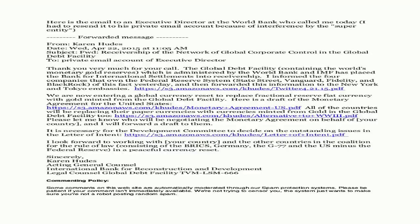Here is a draft of the monetary agreement for the United States. All of the countries will be replacing their paper currencies with currencies minted from gold in the Global Debt Facility. Please let me know who will be negotiating the monetary agreement on behalf of your country, and I will forward a draft to them. It is necessary for the Development Committee to decide on the outstanding issues in the letter of intent. I look forward to working with your country and the other countries.